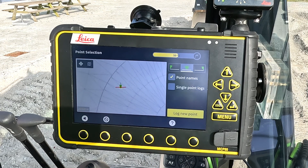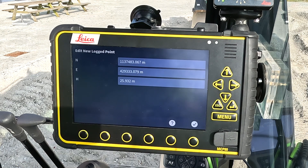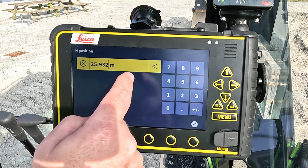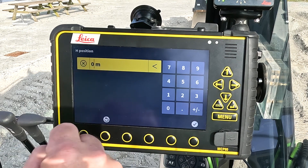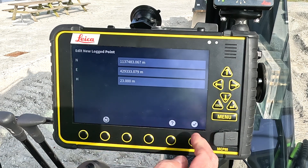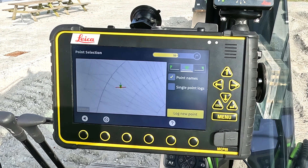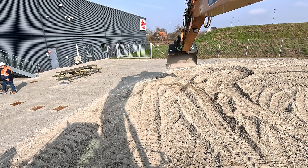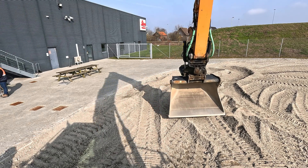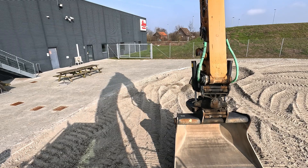I can edit that value by tapping and holding — for example the height. If I want to have that height at elevation 23, I type in 23 instead. I go to next and I will log my end point somewhere here.